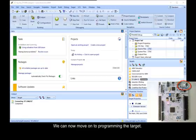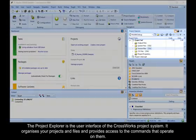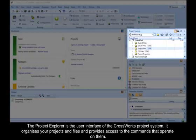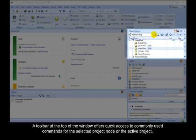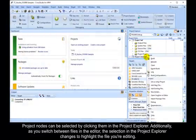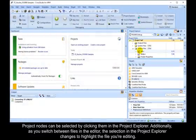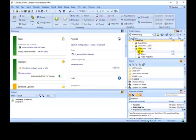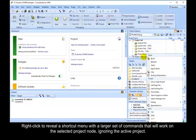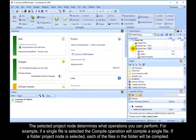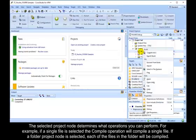We can now move on to programming the target. The Project Explorer is the user interface of the CrossWorks project system. It organizes your project files and provides access to the commands that operate on them. A toolbar at the top of the window offers quick access to commonly used commands for the selected project node or the active project. Project nodes can be selected by clicking them in the Project Explorer. Additionally, as you switch between files in the editor, the selection in the Project Explorer changes to highlight the file you are editing. Right click to reveal a shortcut menu with a larger set of commands that will work on the selected project node, ignoring the active project.